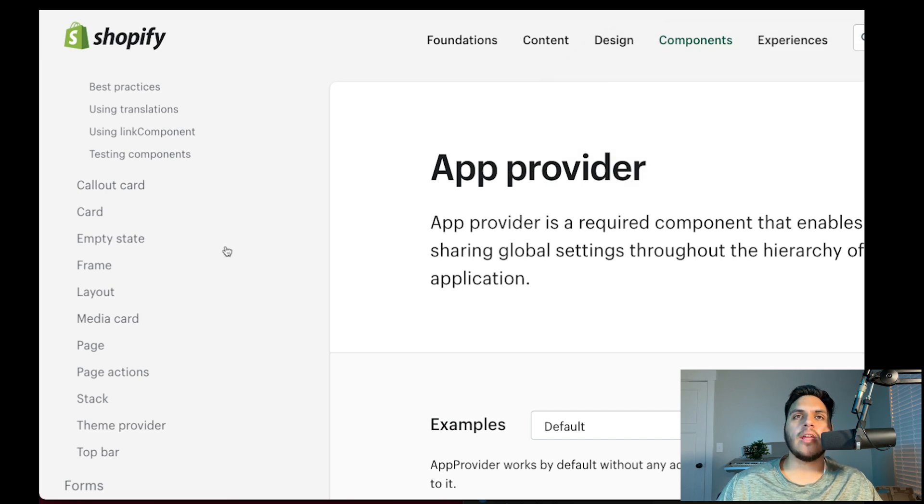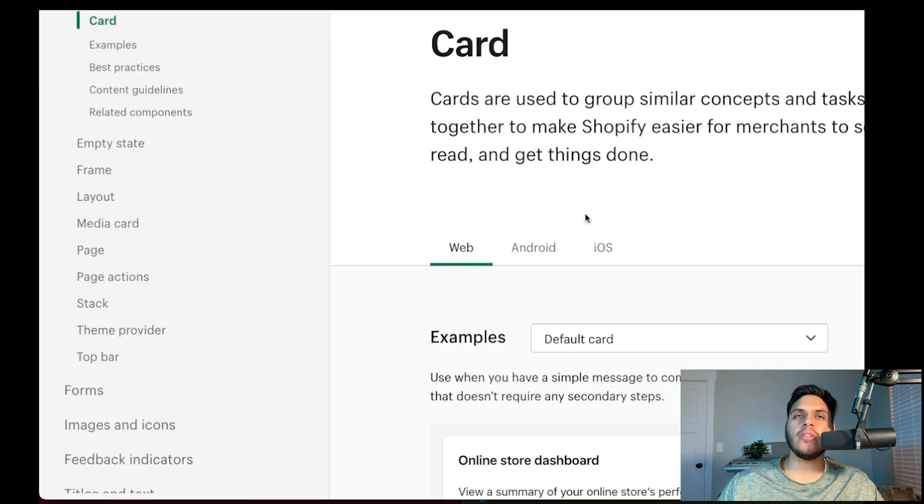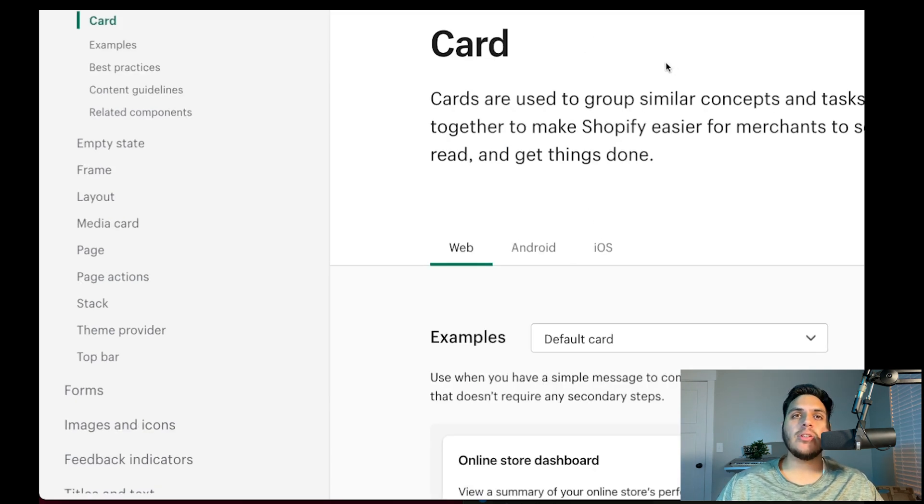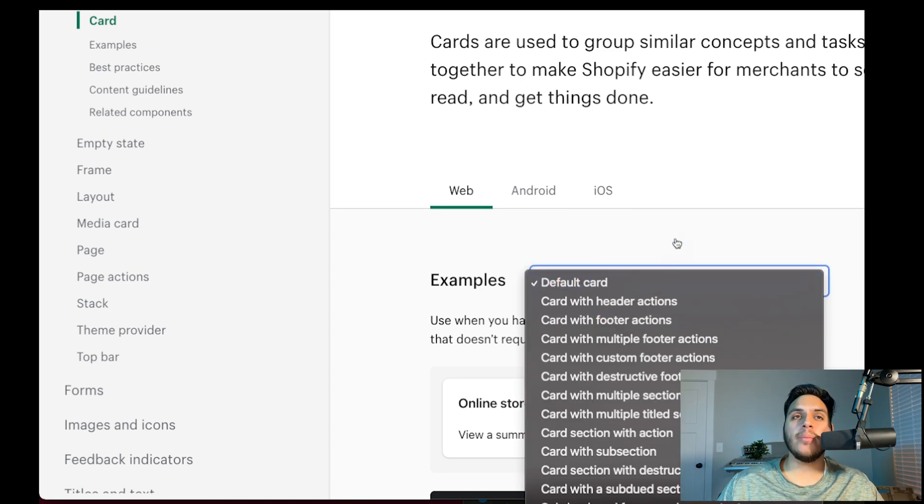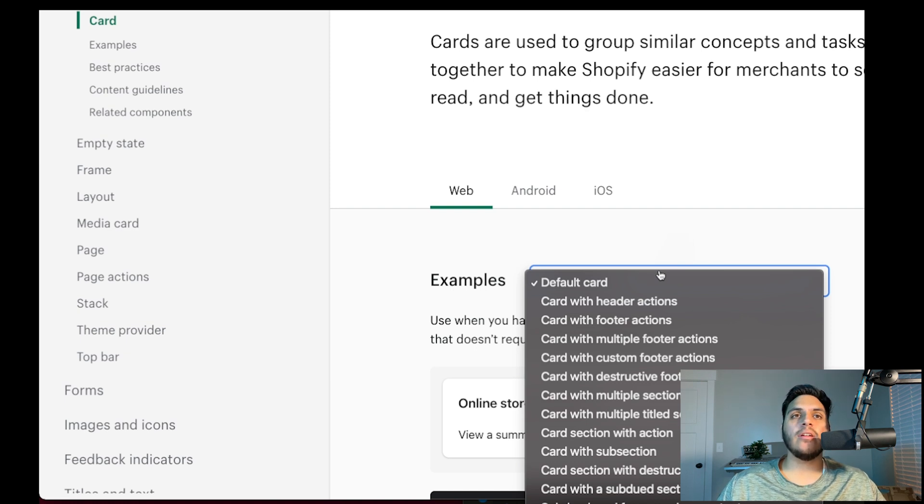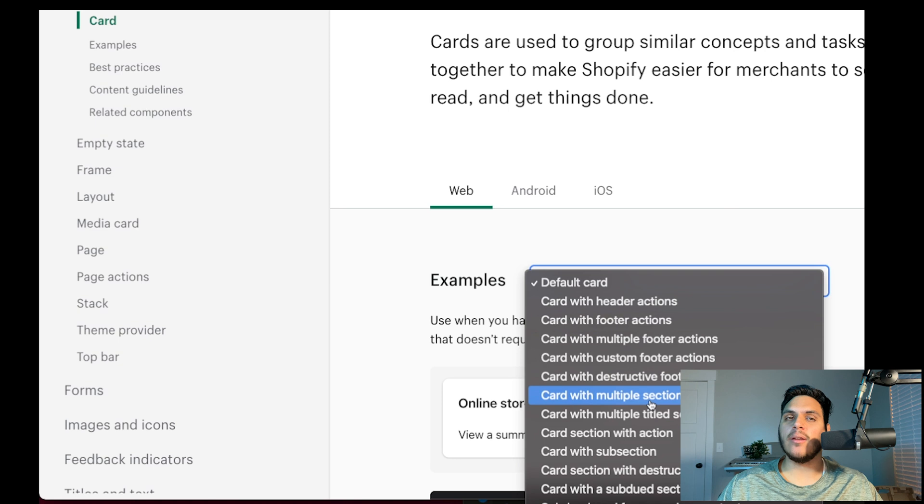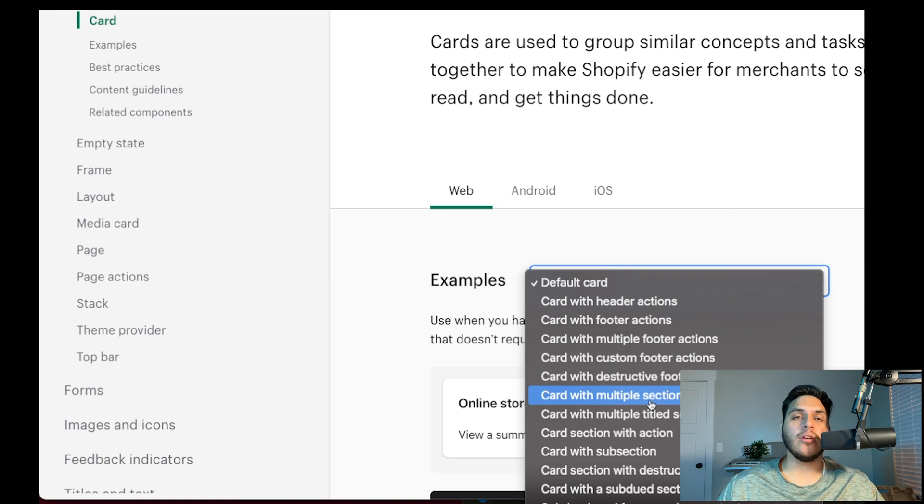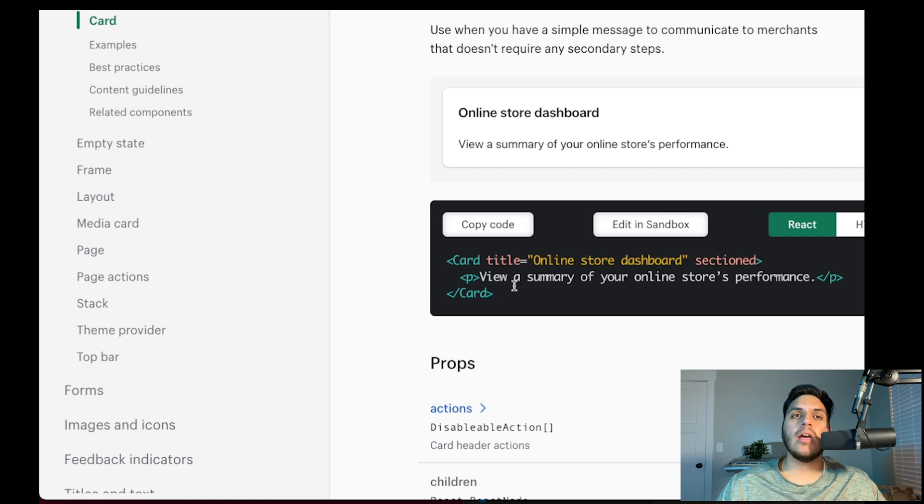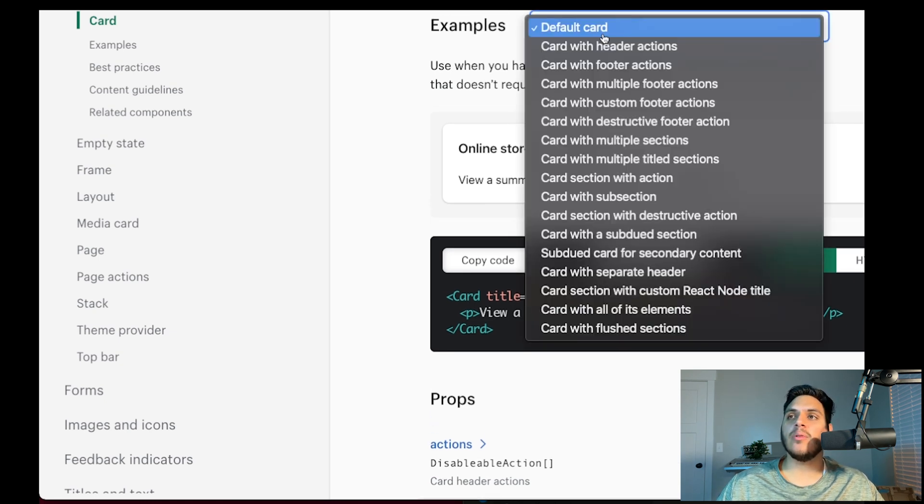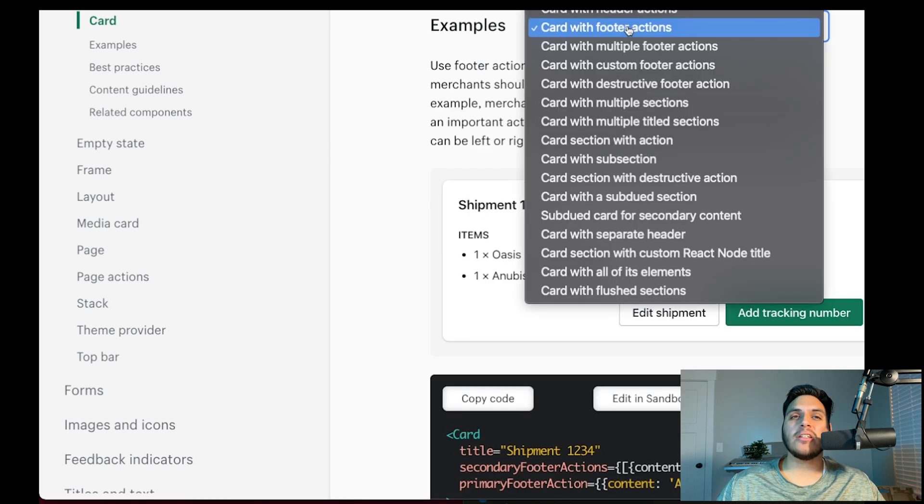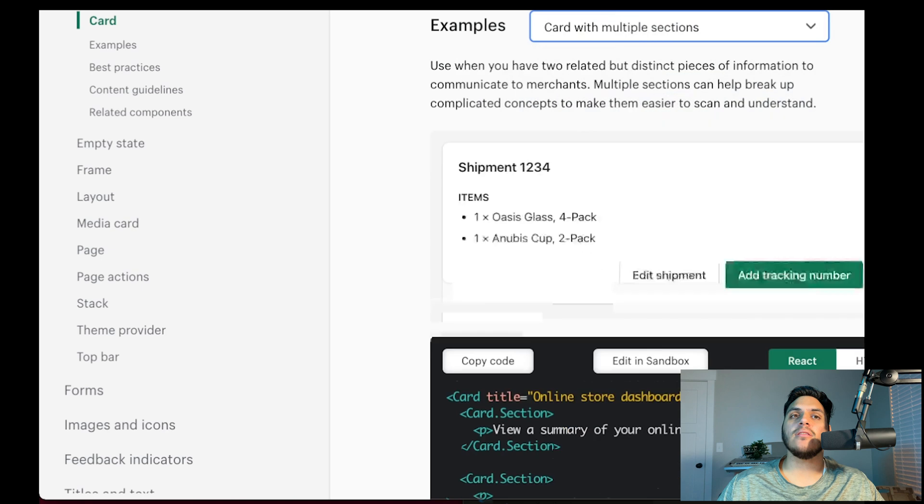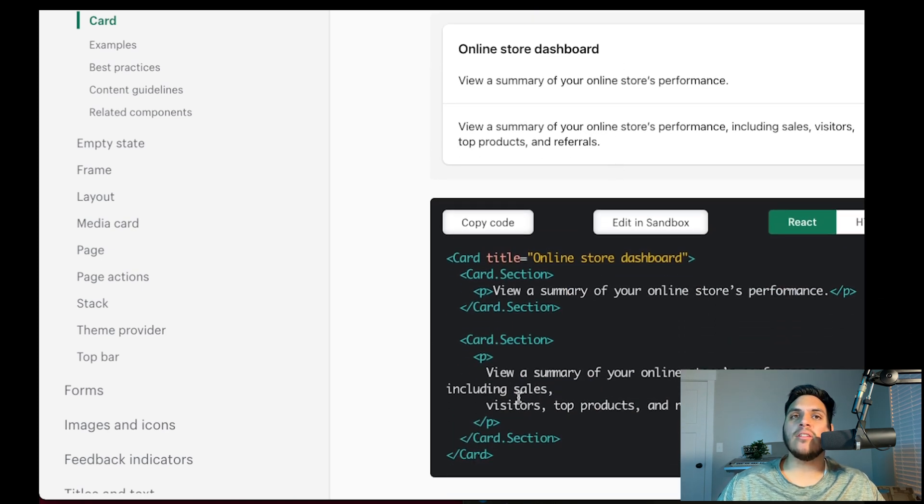Let's take a closer look at the card component since we'll be using it in the app we're building today. The first thing you'll notice is the examples dropdown. Most of the Polaris components have multiple props and ways you can structure them. The examples here list out pretty much every way that you can use the component to create whatever design and functionality you're going for. Here we have the default card and the code just below it.